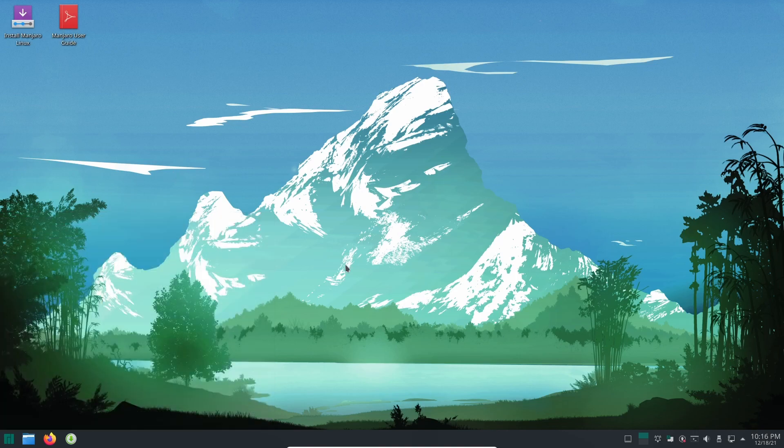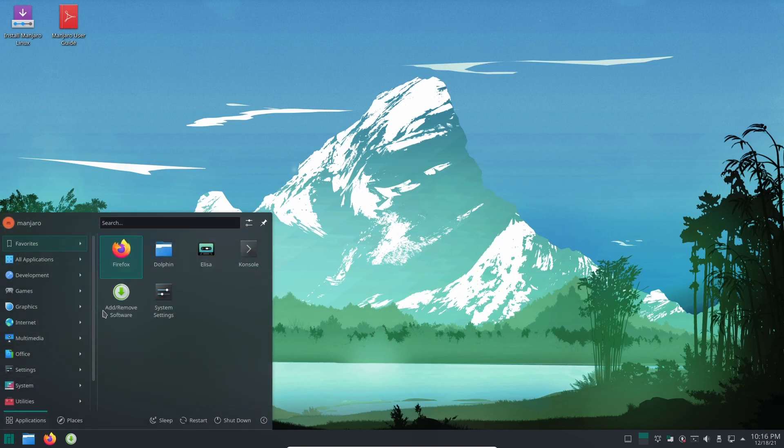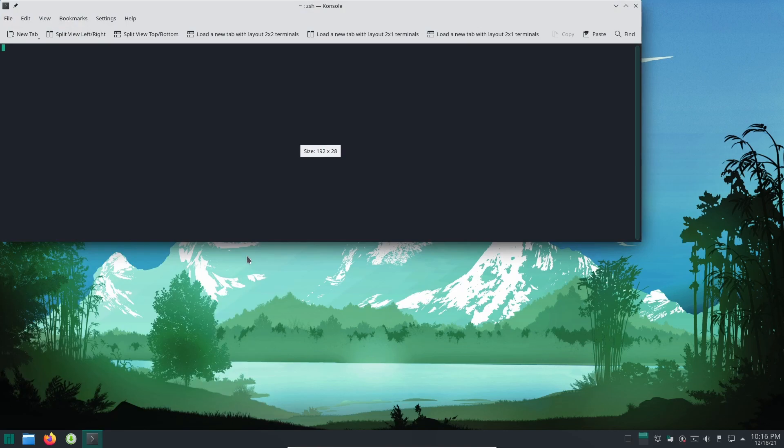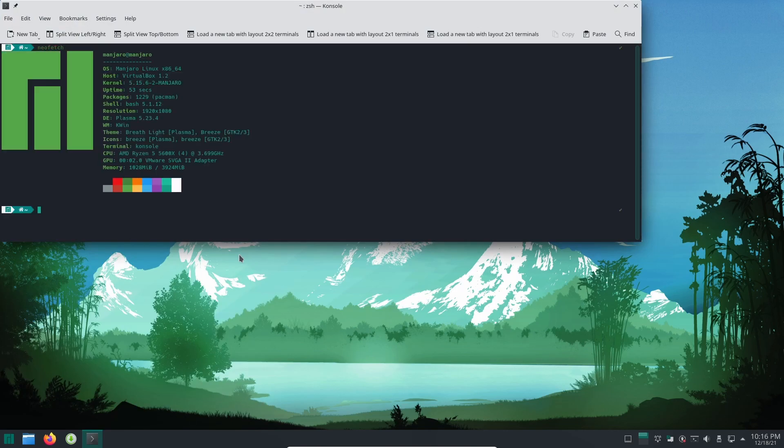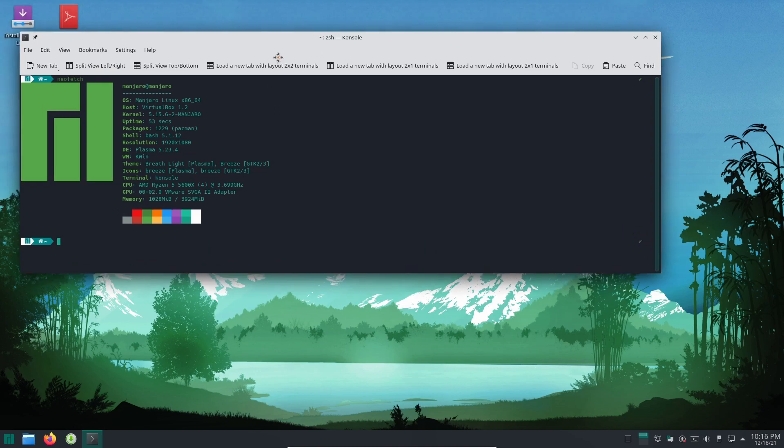But alas, now you can do what you want to do. You can open up stuff, type stuff in, open up the console. How do I open the console? Oh, Neo Fetch. I'm going to be so cool. Look, I'm running Manjaro.